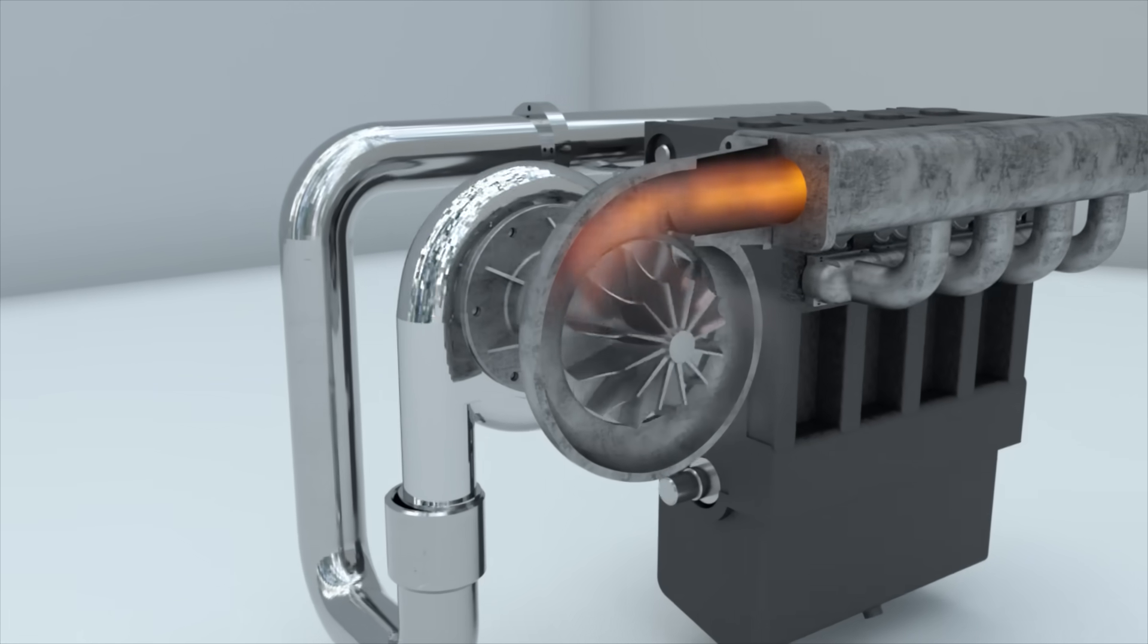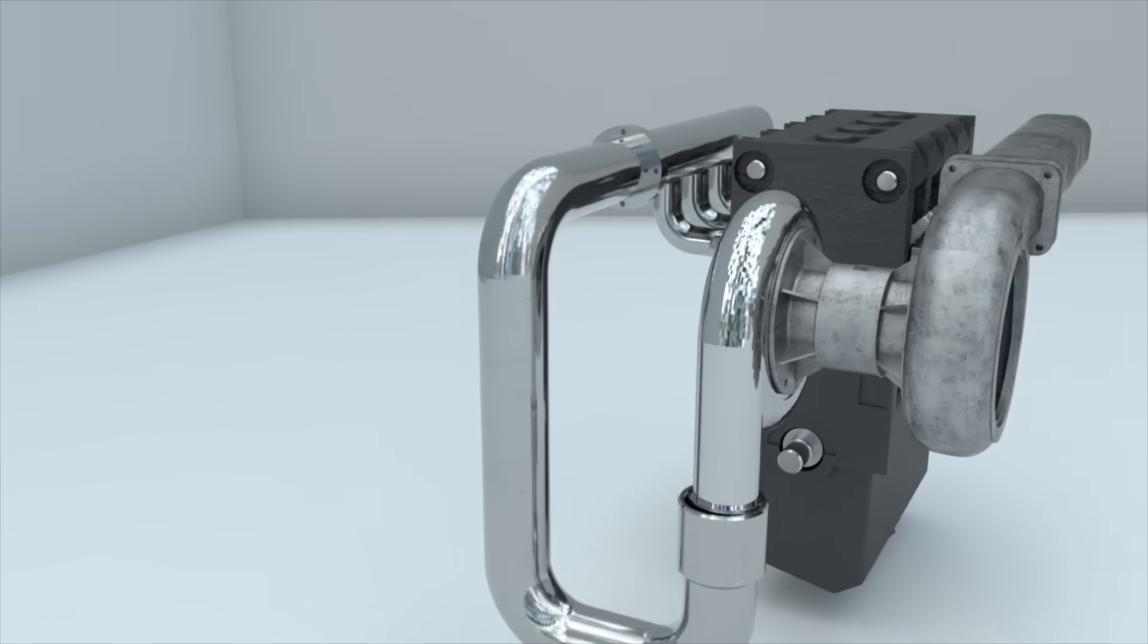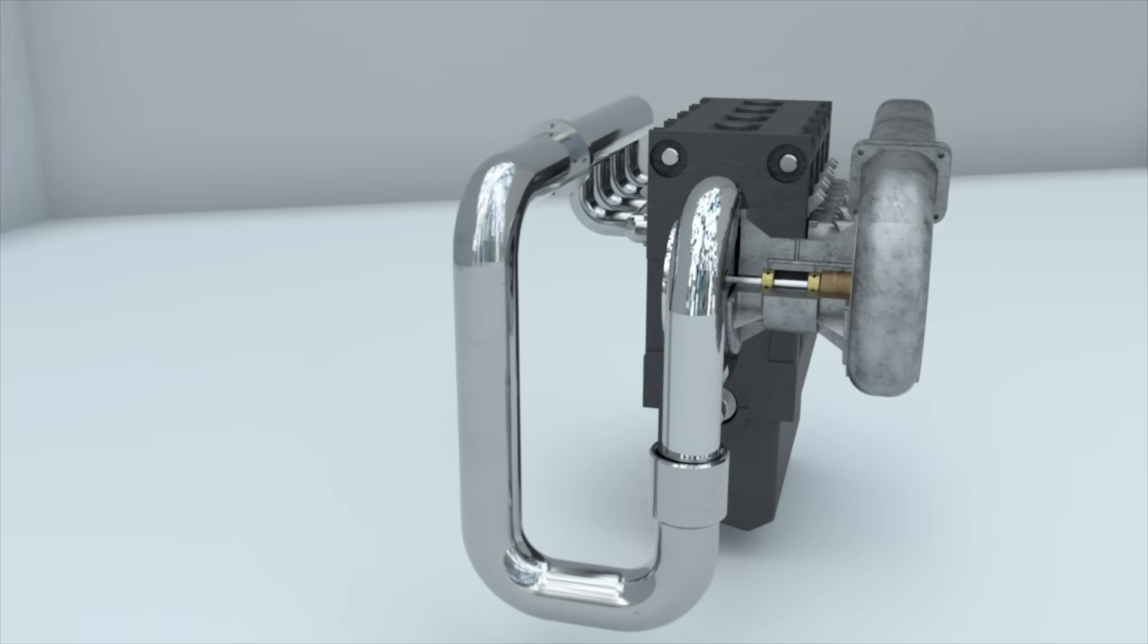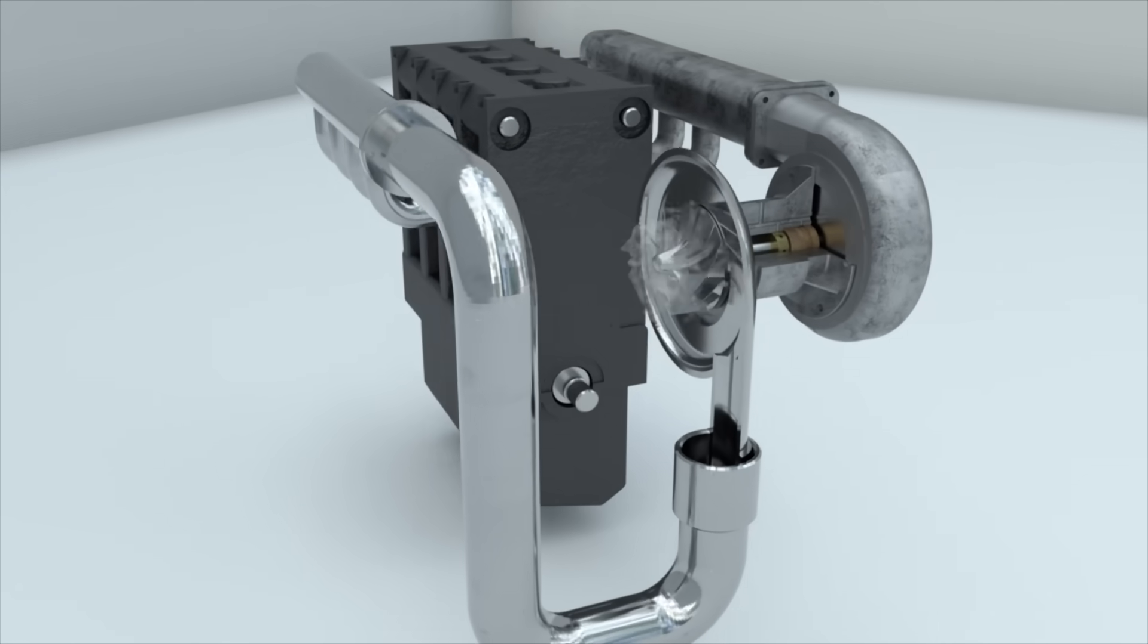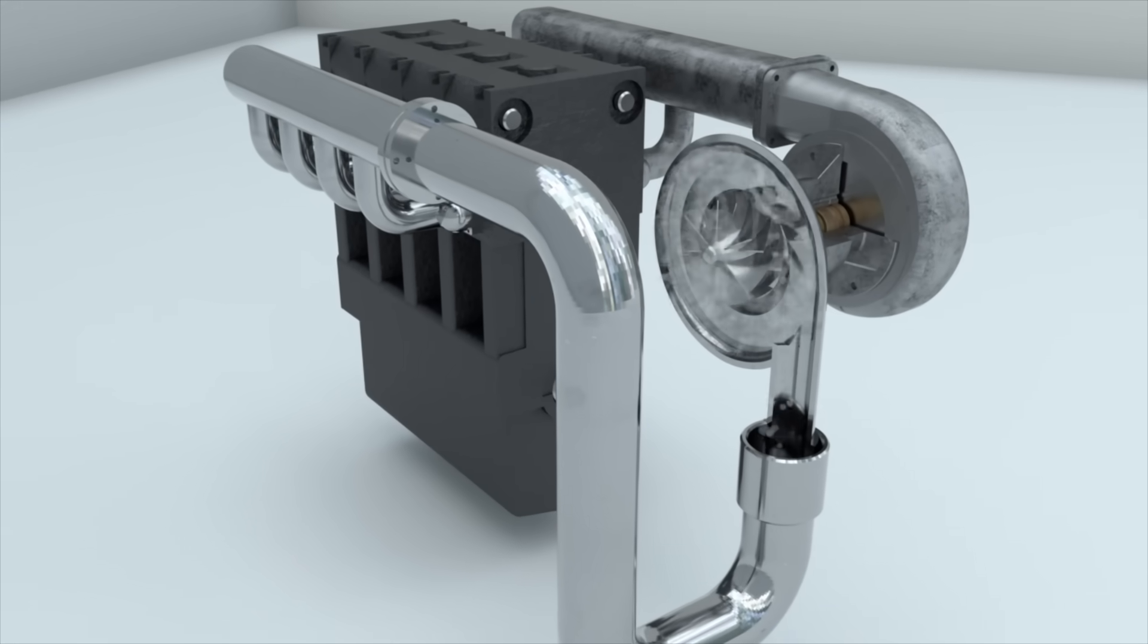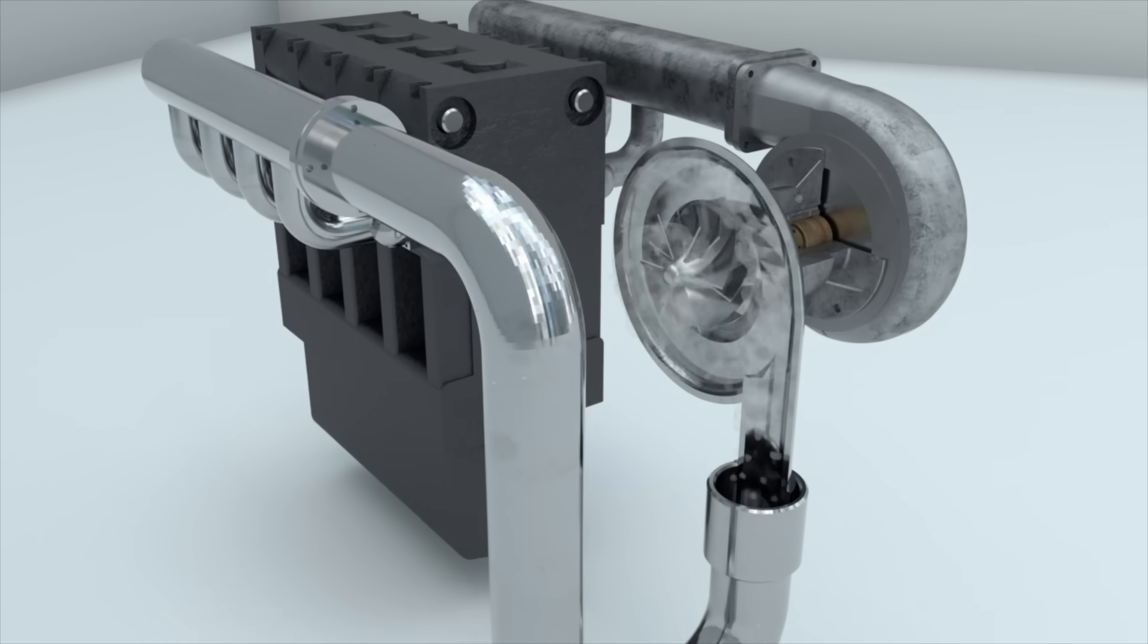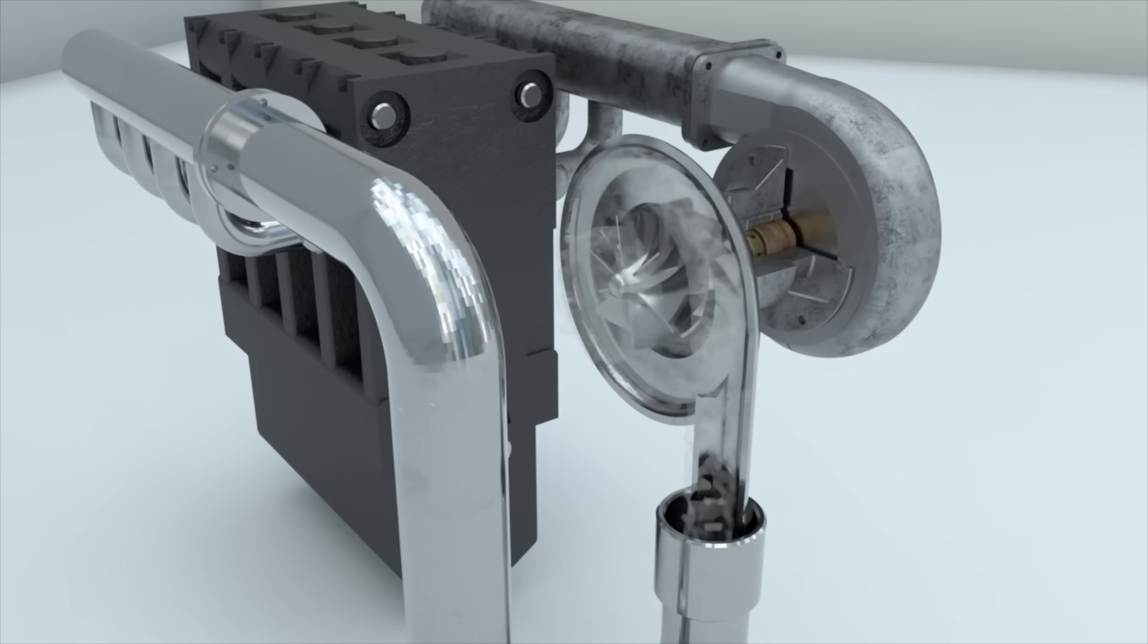The turbine wheel can be installed in such a way in the exhaust system of the engine that the moving particles of gas will act upon the blades of the wheel. As a result of this action, the wheel will rotate. Then, if the turbine wheel is connected to the compressor, this creates a turbocharging system.